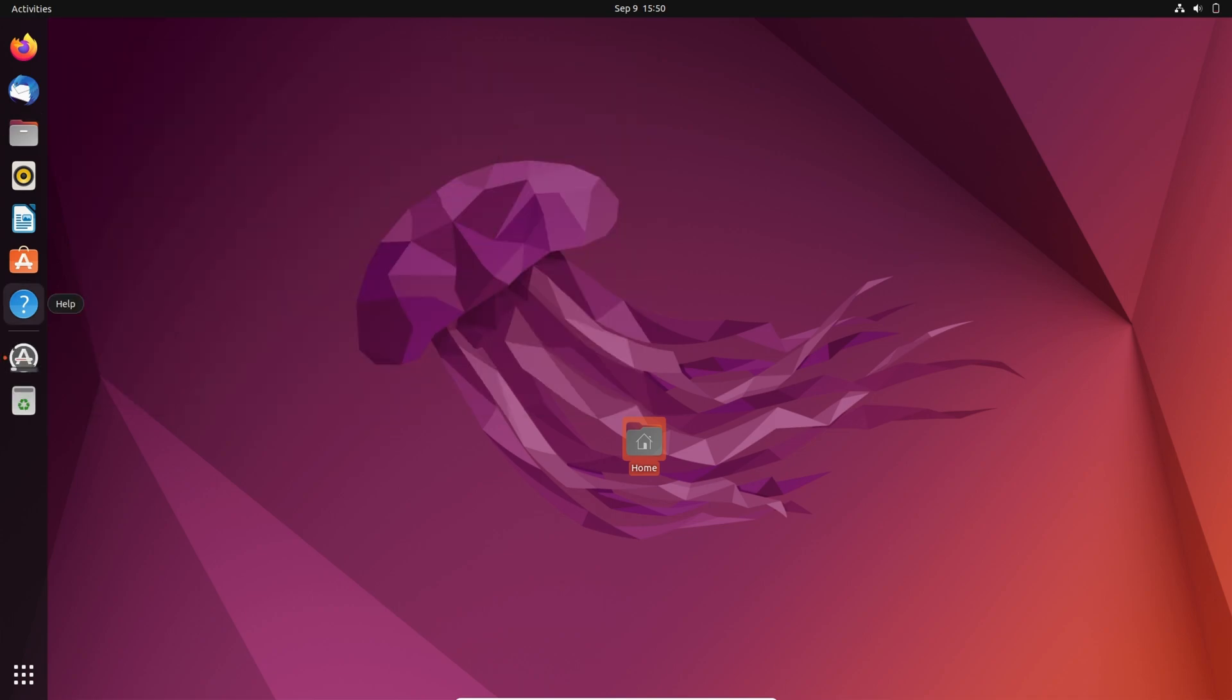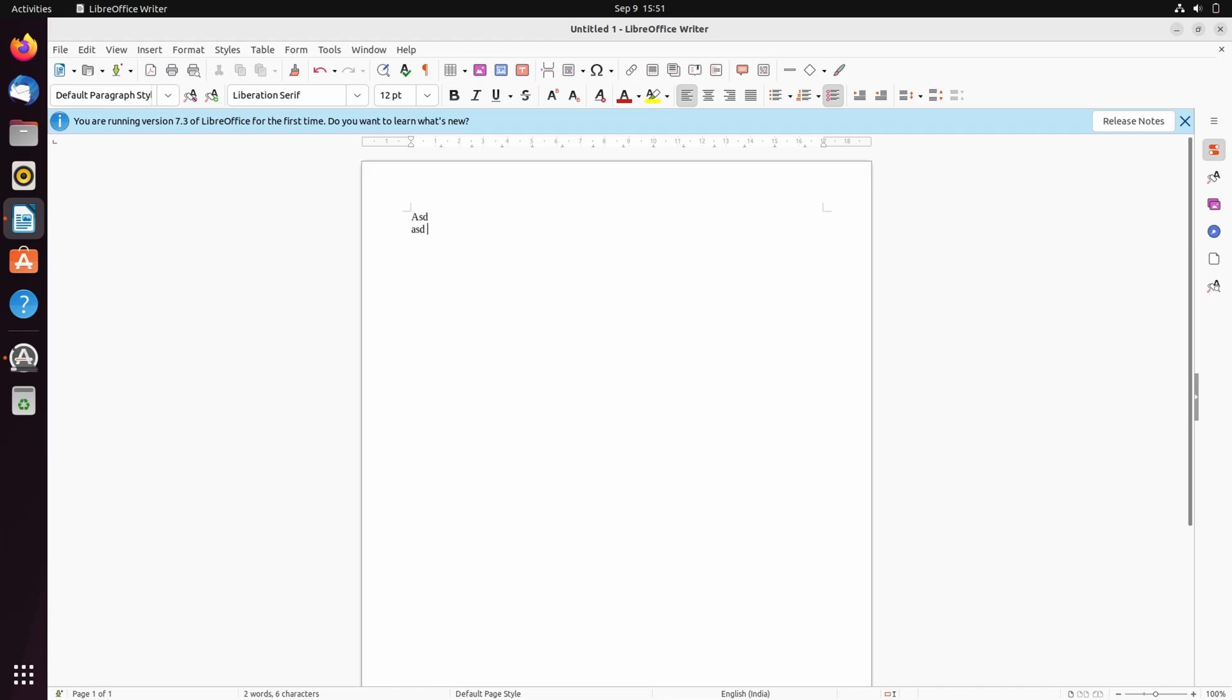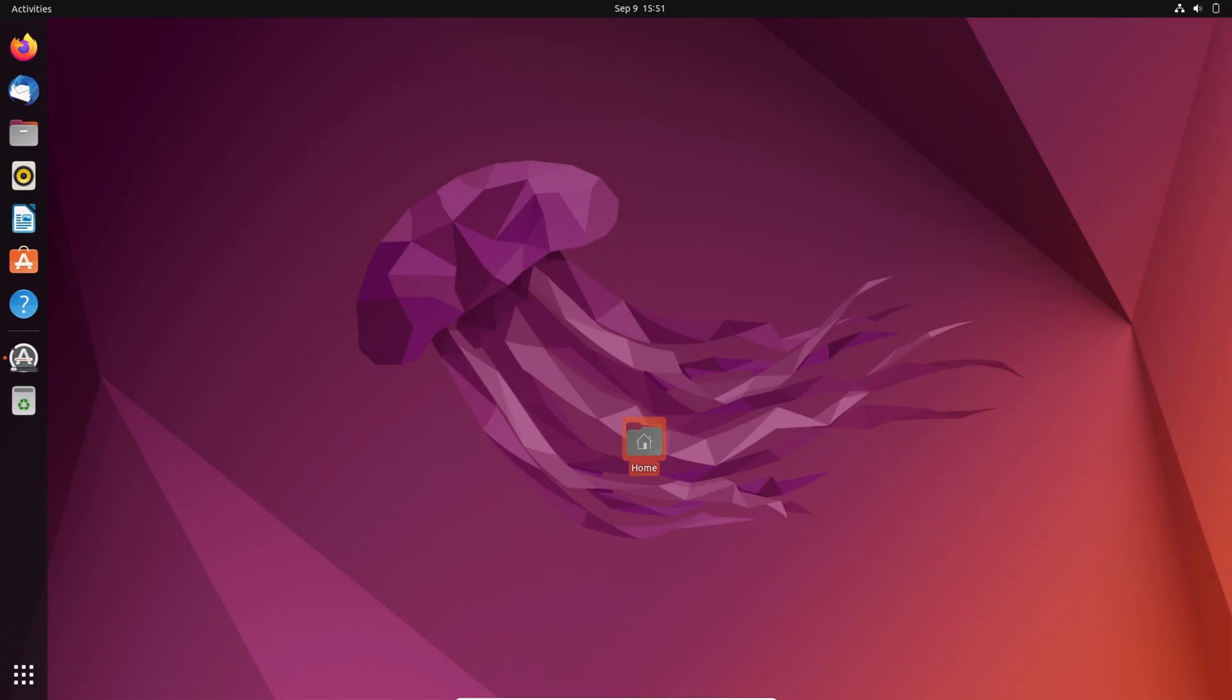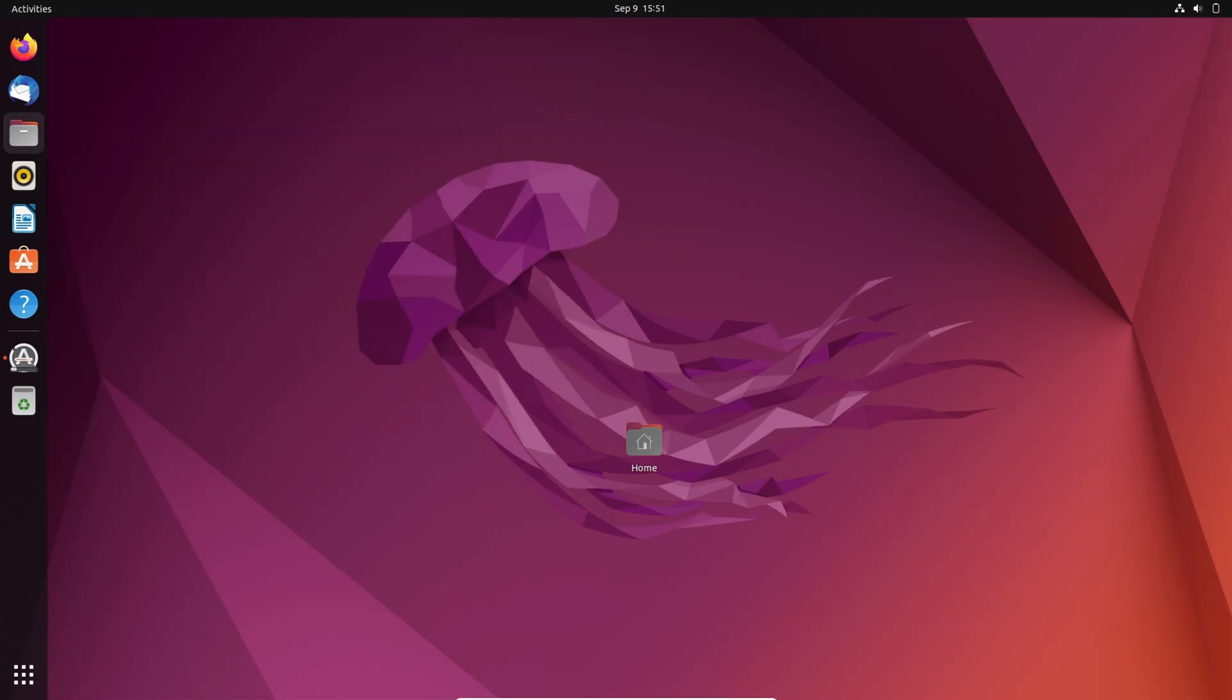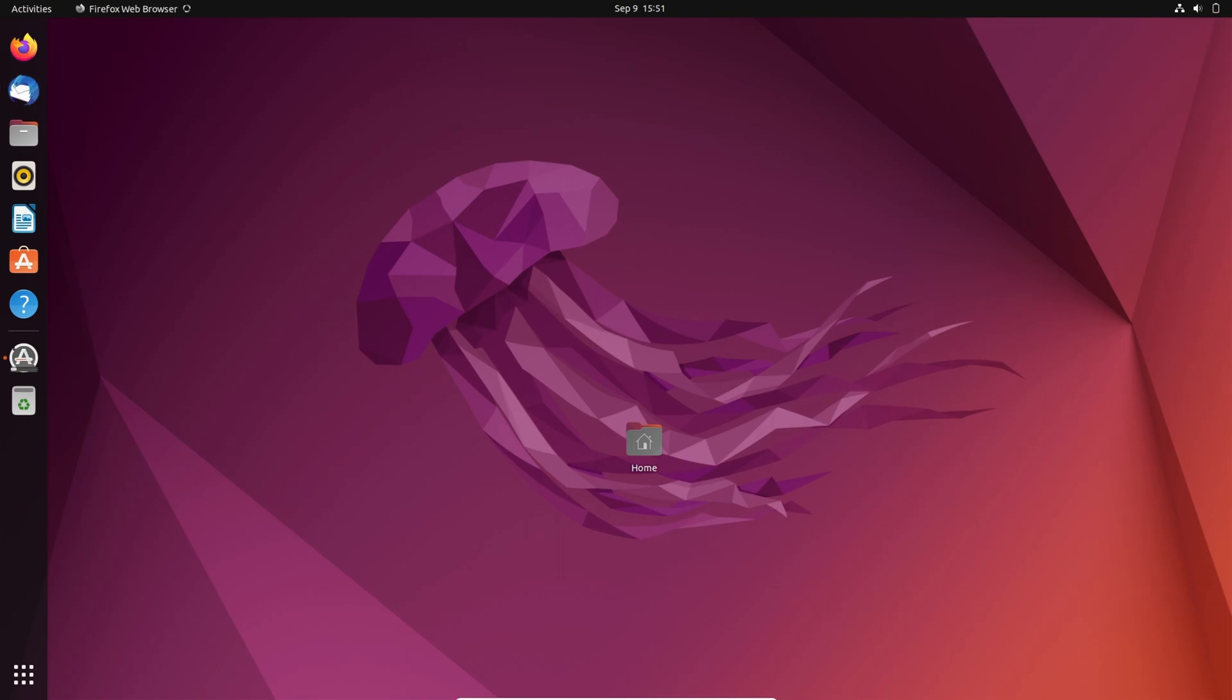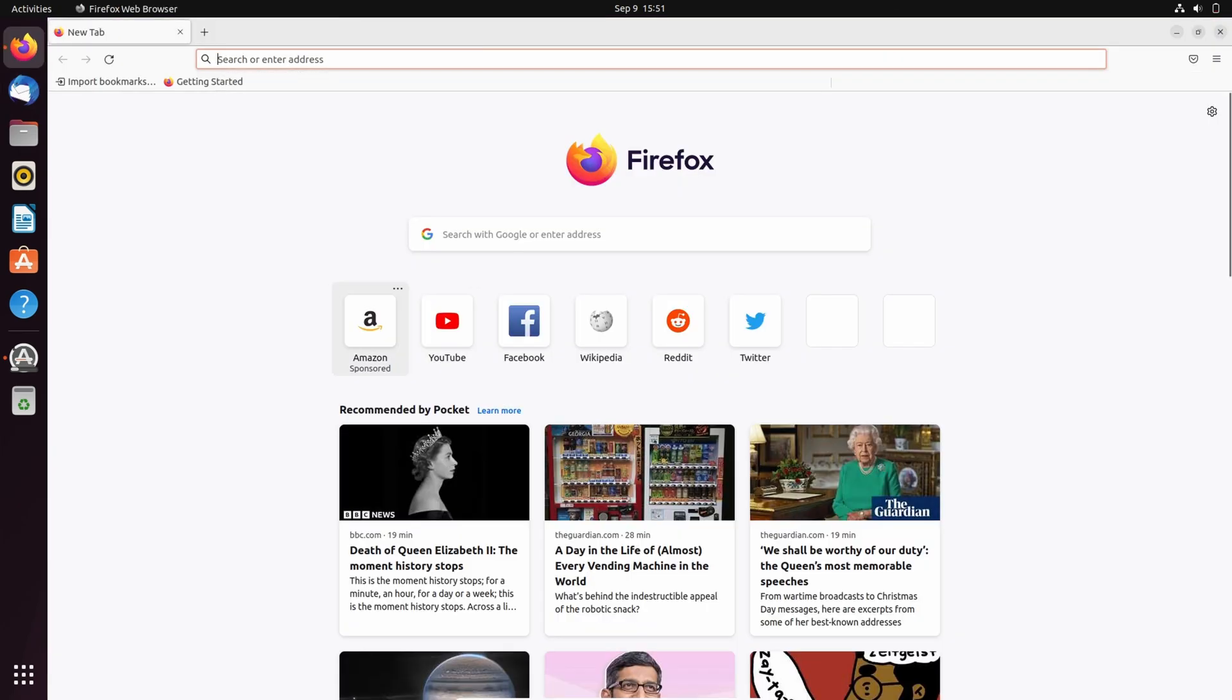Let's see some other apps as it's installing. There is an app named LibreOffice Writer which is just like MS Word. Next is Rhythmbox which is a music player and Firefox browser to browse internet.